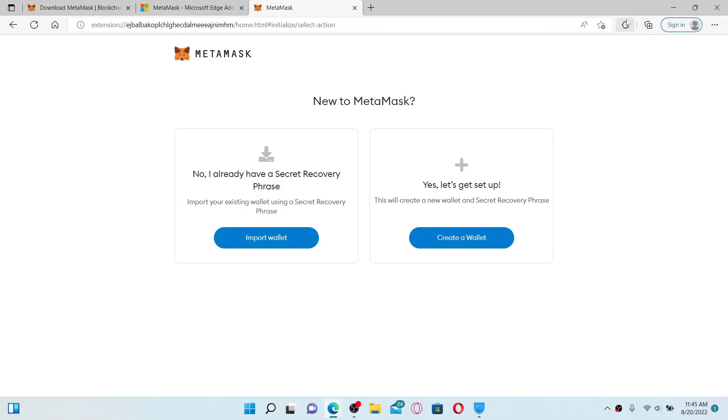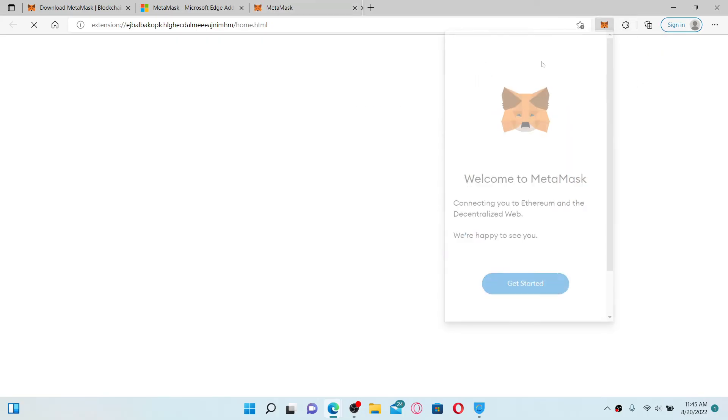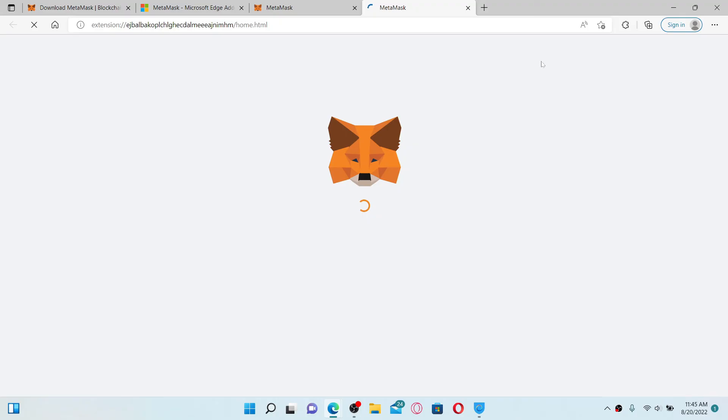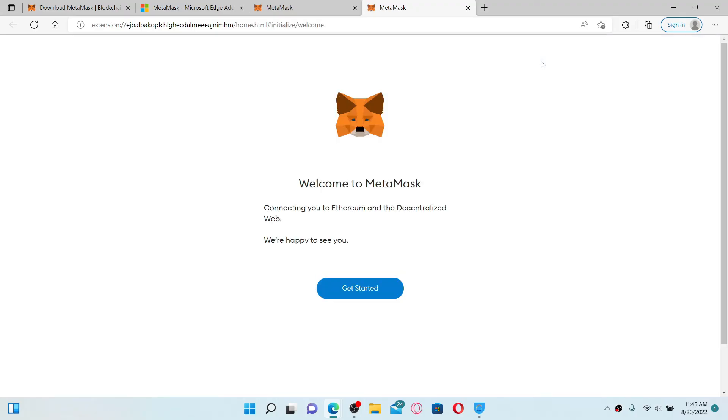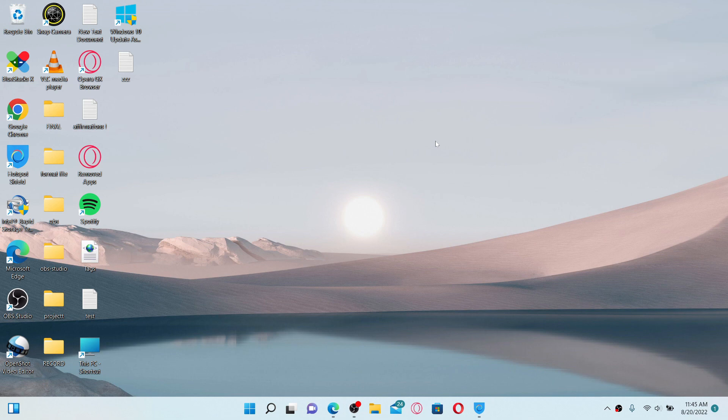By clicking on this Extensions button at the top right, you'll be able to see MetaMask. That is how it can be easily done. I hope you found the video to be helpful. If it was, go ahead and give us a thumbs up. I'll be back soon with more videos like this. Thank you for watching.